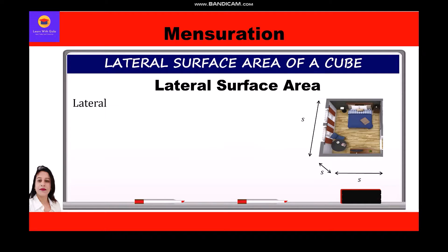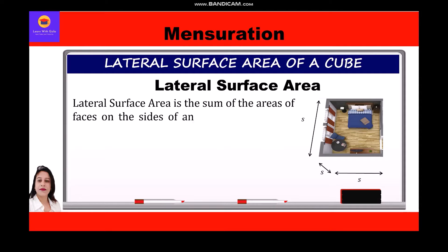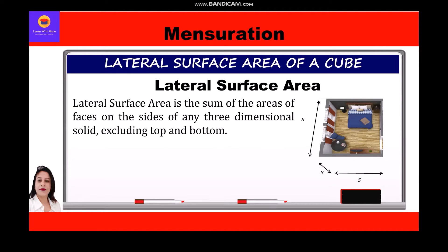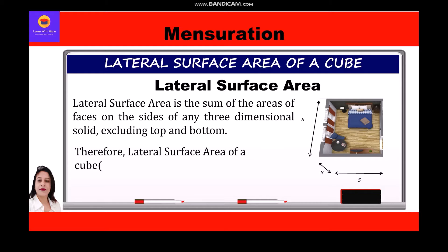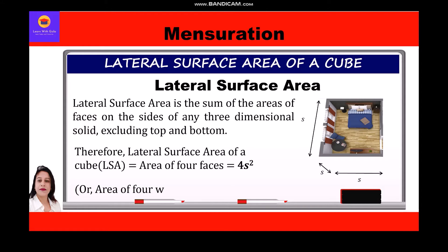The lateral surface area of a cube is the sum of the areas of faces on the sides, excluding top and bottom. Therefore, LSA of a cube equals the area of four faces, which is 4s². The area of four walls of a room is also equal to 4s². Hope you have understood — thank you everyone.